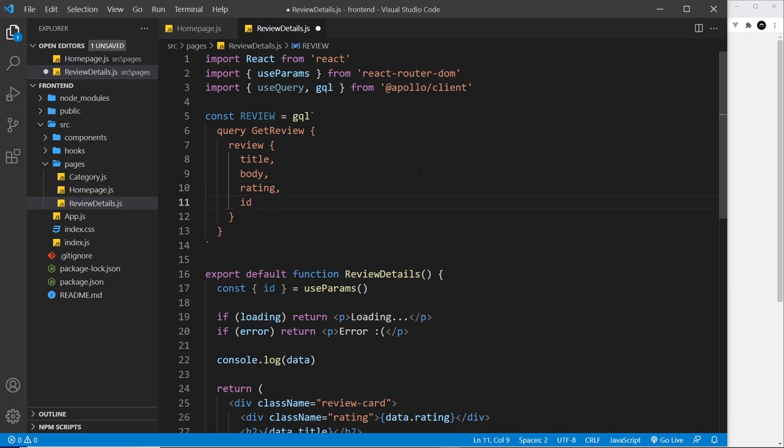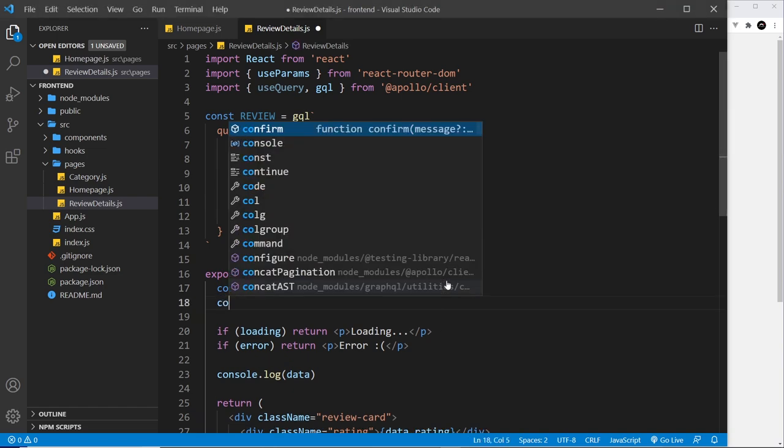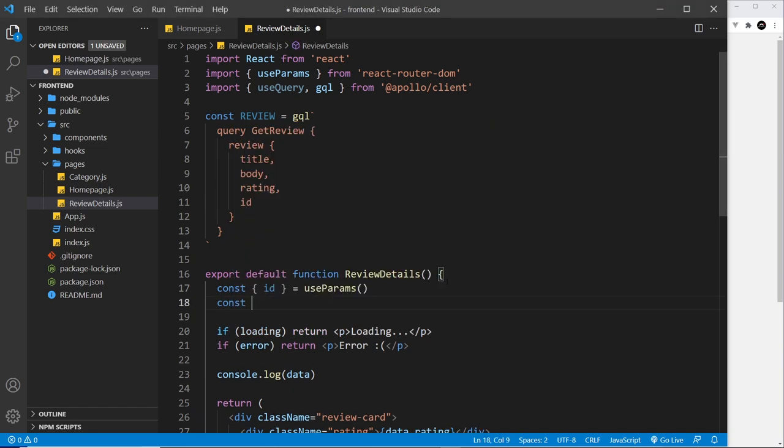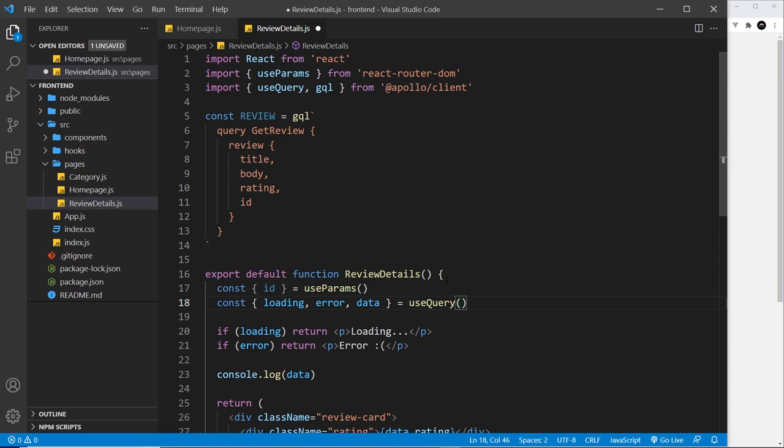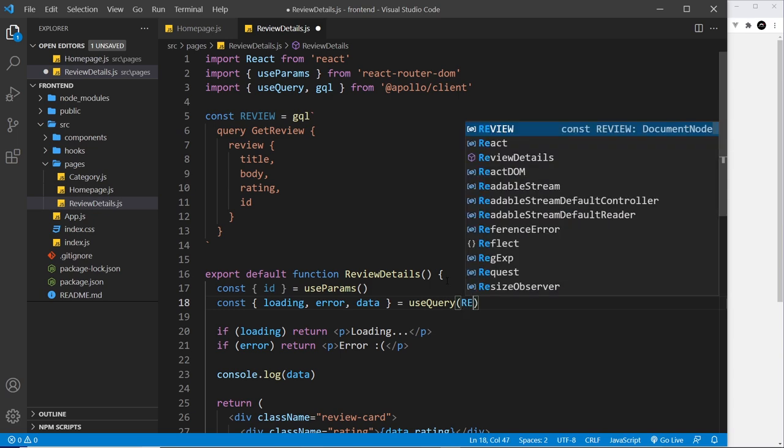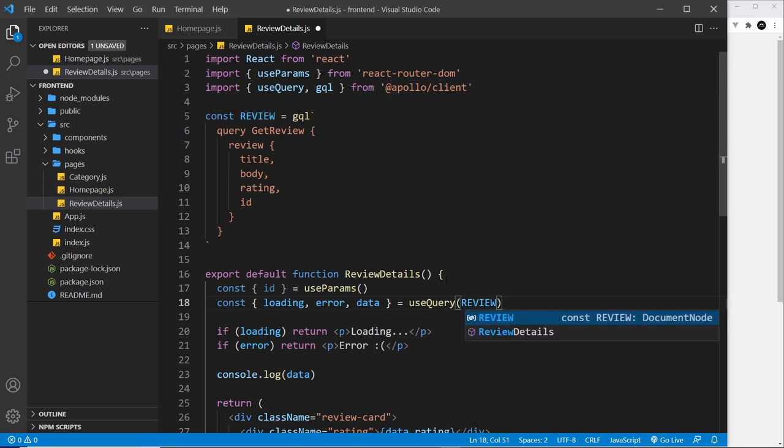All right then, so now let's use this hook useQuery to grab the three things that we need: the loading, the error, and the data. So I'm just going to create a constant down here and paste those in and set it equal to useQuery and pass in the review query.